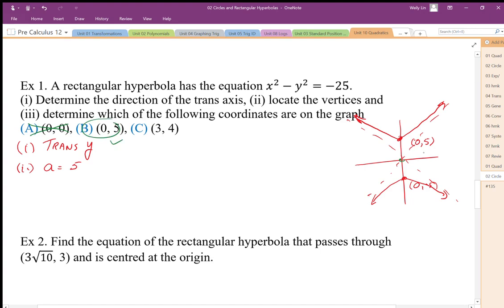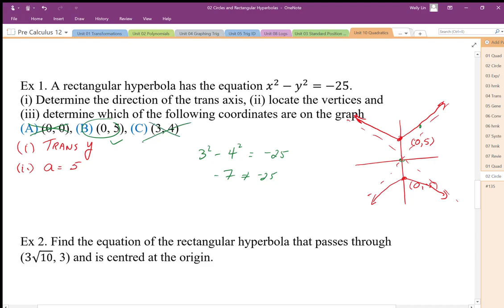For the coordinate (3, 4), it could be close, but x and y coordinates must fit the equation. So I check: 3 squared minus 4 squared equals 9 minus 16, which gives negative 7. That's not equal to negative 25, so that coordinate would not be on the graph.